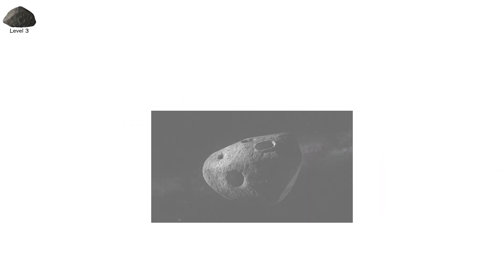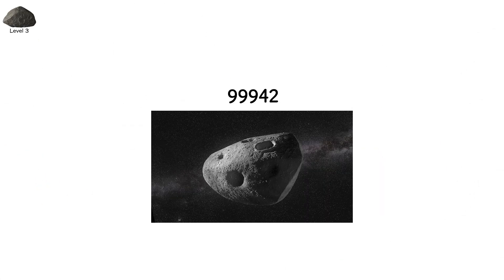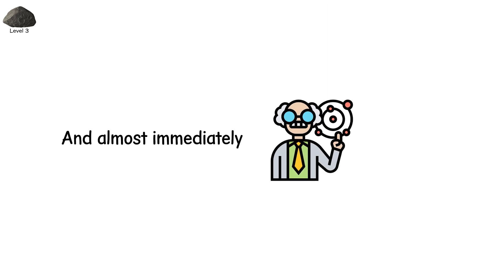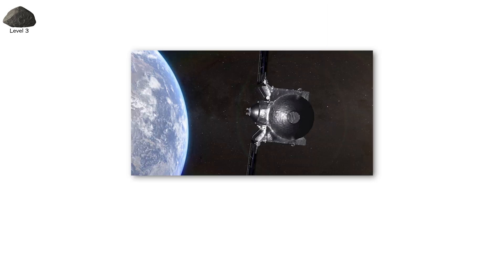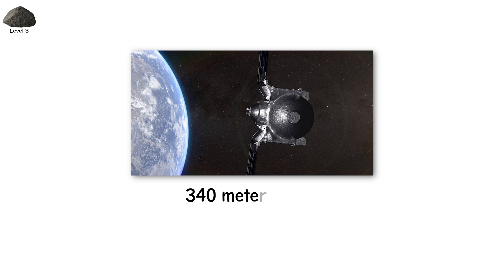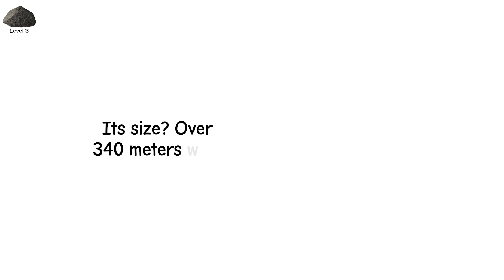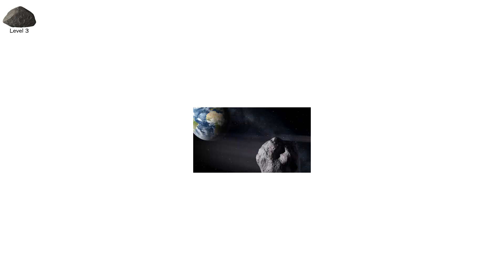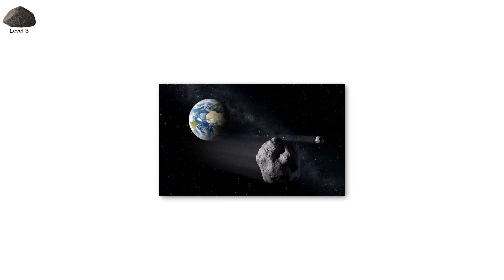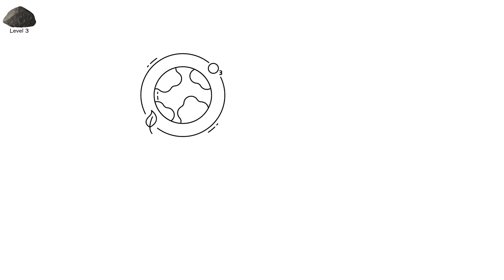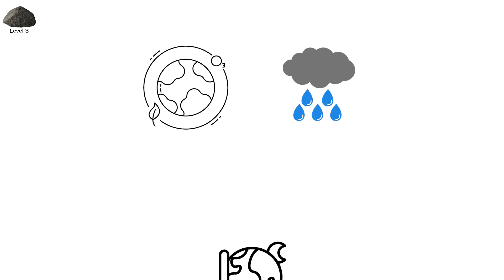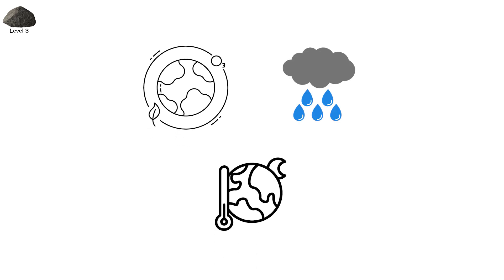Level 3. Its name is Apophis. Asteroid 99,942. It was discovered in 2004, and almost immediately, it terrified astronomers. At first, early orbital models predicted a potential impact in 2029. Its size? Over 340 meters wide, longer than the Eiffel Tower is tall, traveling faster than a bullet, carrying the force of hundreds of megatons, enough to destroy an entire country in a single impact. Not a crater. A scar. One that could kick up dust into the stratosphere, darken skies, and cool global temperatures for years.